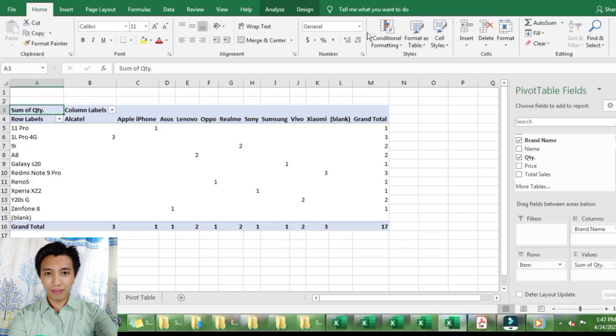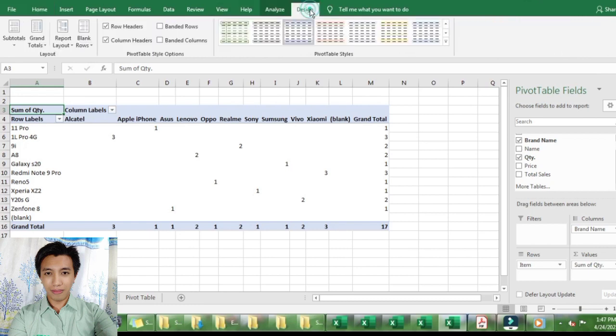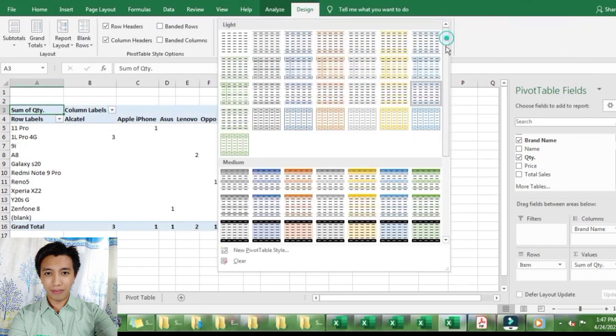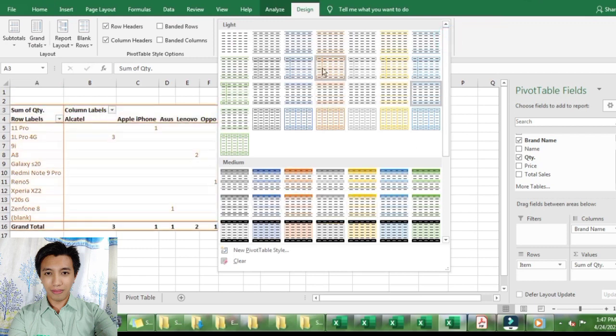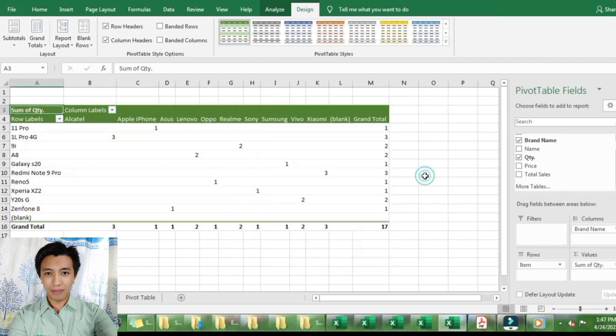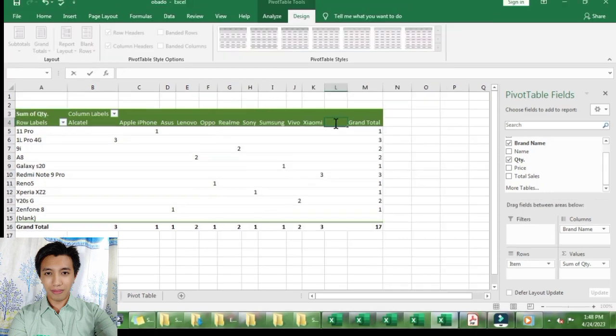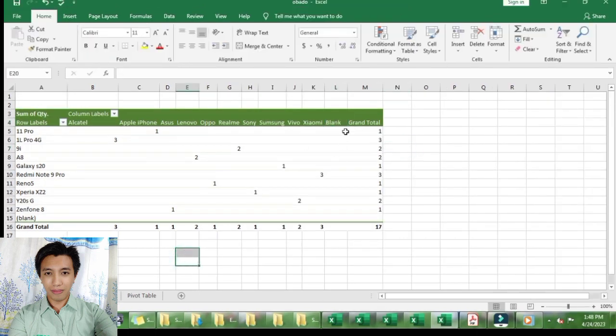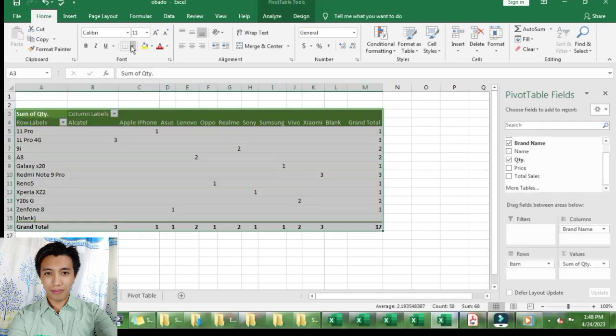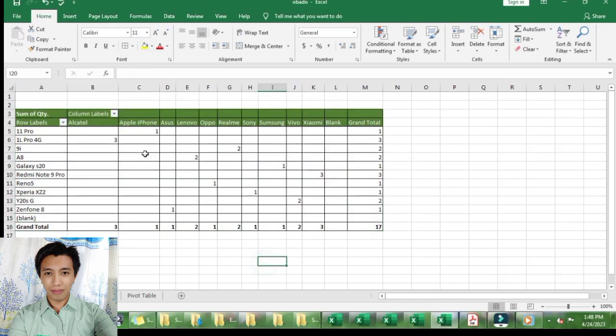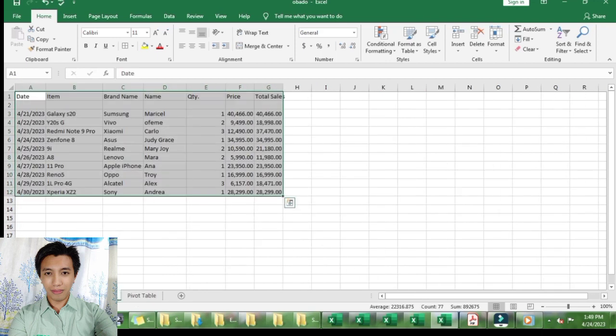You can also change the color of your table by clicking the design at the top corner of your screen. There's a lot of options. It's up to you what design you want. That's all for this video. Thank you.